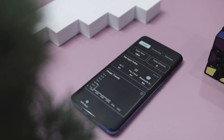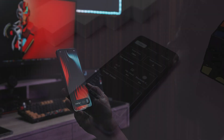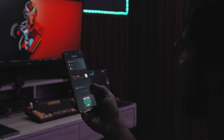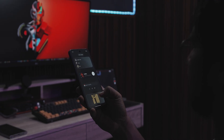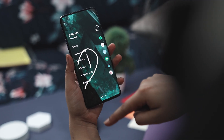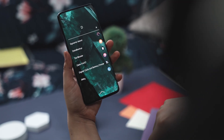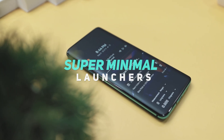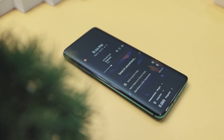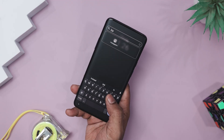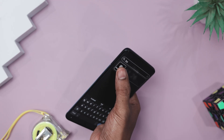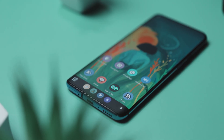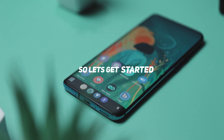What if I told you your Android home screen might be the biggest reason you feel distracted without you even noticing? Well, today we are fixing that, as I'll be diving into some super minimal launchers that cut out the clutter, speed up your workflow, and make your phone feel actually productive. So let's get started.